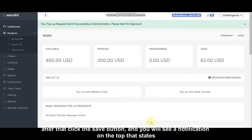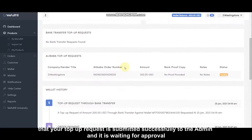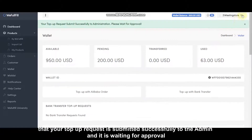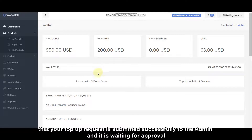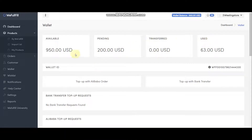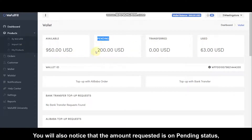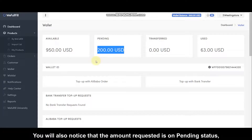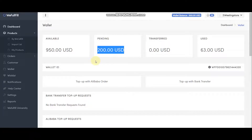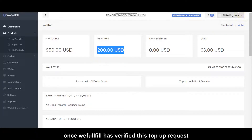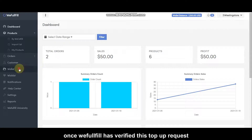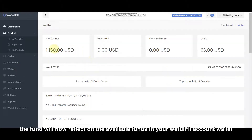After that, click the Save button and you will see a notification at the top stating that your top-up request has been submitted successfully to the admin and is waiting for approval. The WeFulfill team will now review and verify these requests. You will also notice that the amount requested is on Pending status. Once WeFulfill has verified this top-up request, the funds will reflect on the available balance in your WeFulfill account wallet.